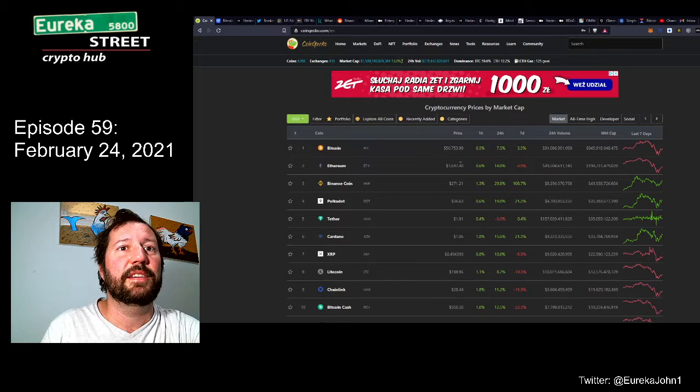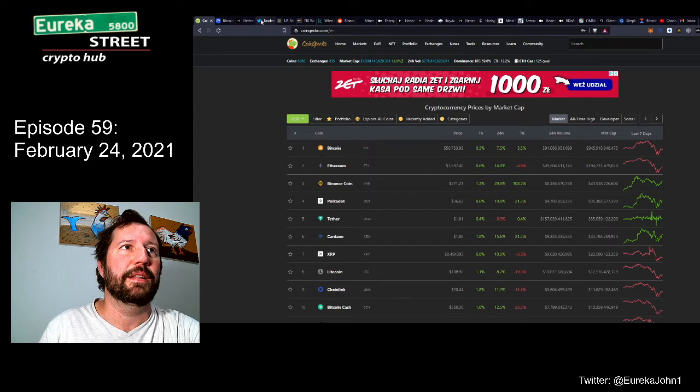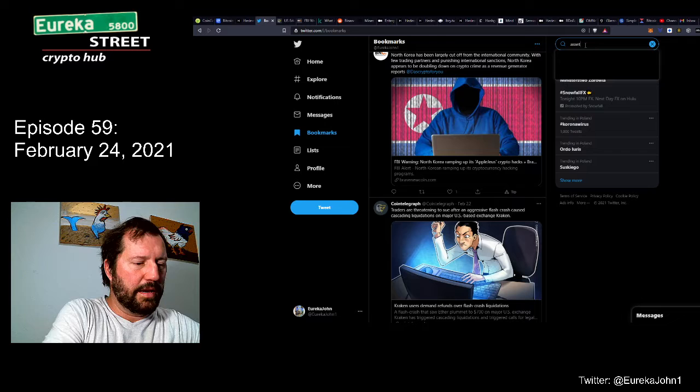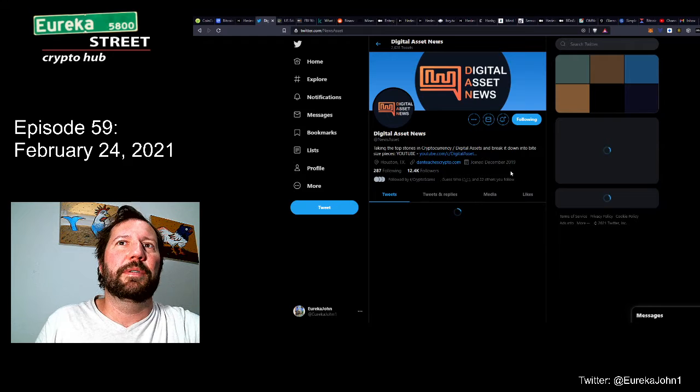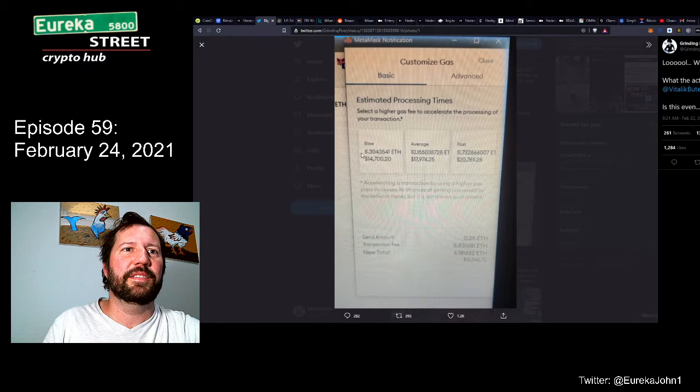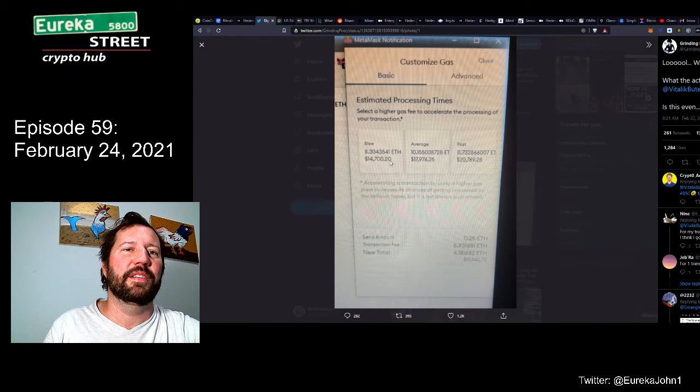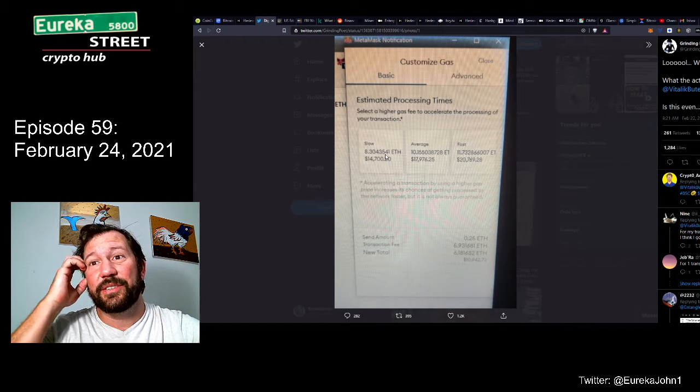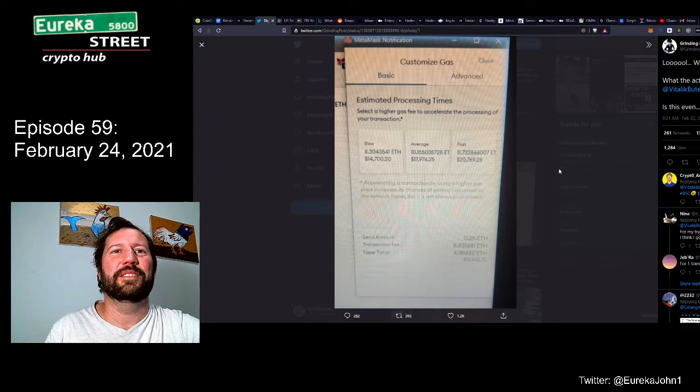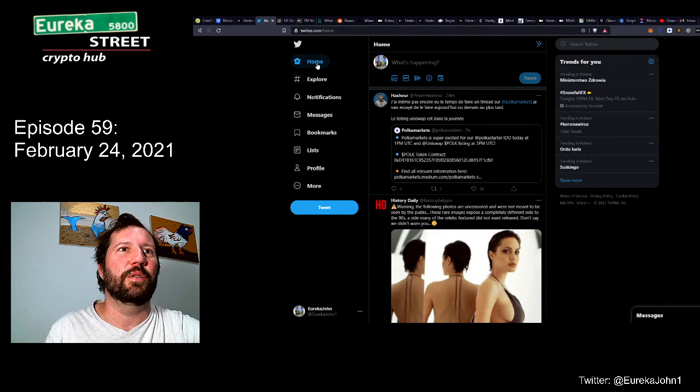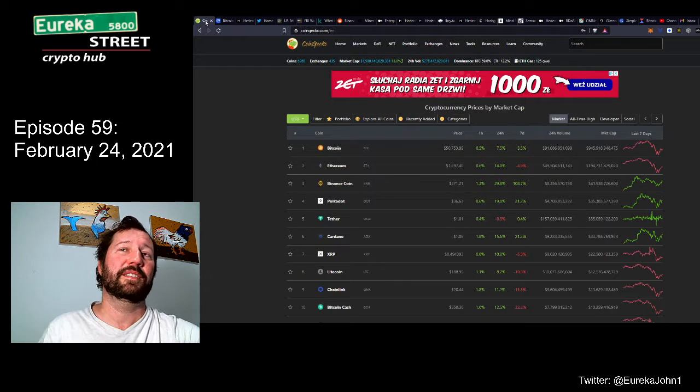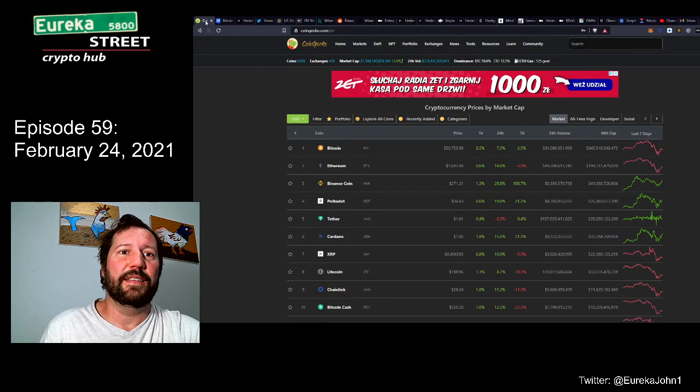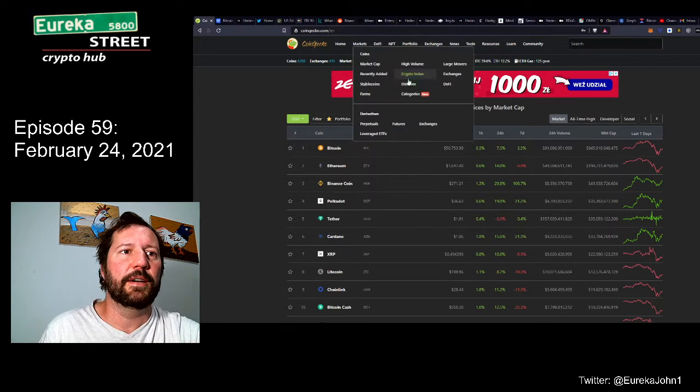We got Ethereum at $1697.40. People have been posting these things about the gas prices on Ethereum. I've been seeing several of these types of posts. If you look at this gas price here, 8 Ethereum, $14,700.20 for slow speed. Something's going on. I'm sure there's going to be some kind of fix for this, but it tells me that the network is extremely clogged right now, well beyond the function of the network. Something's got to give and something's got to be fixed.